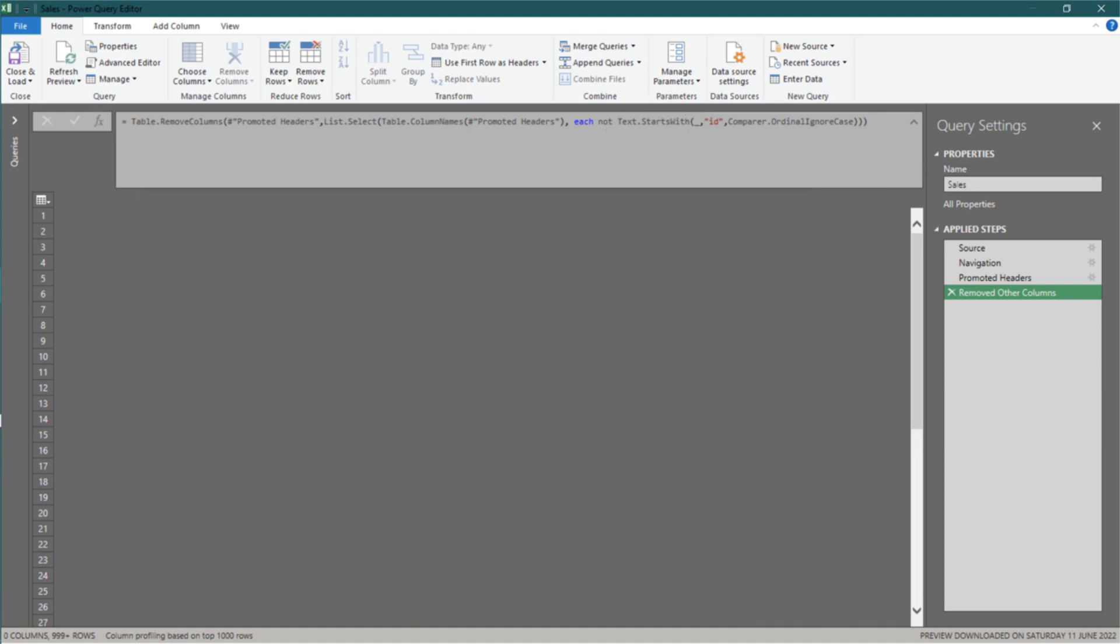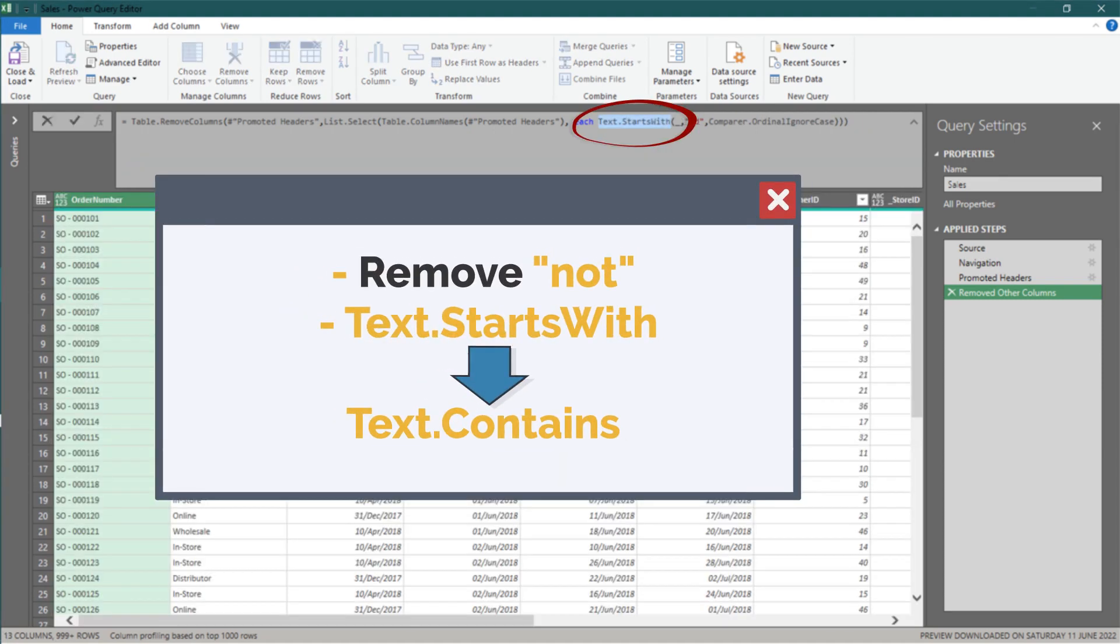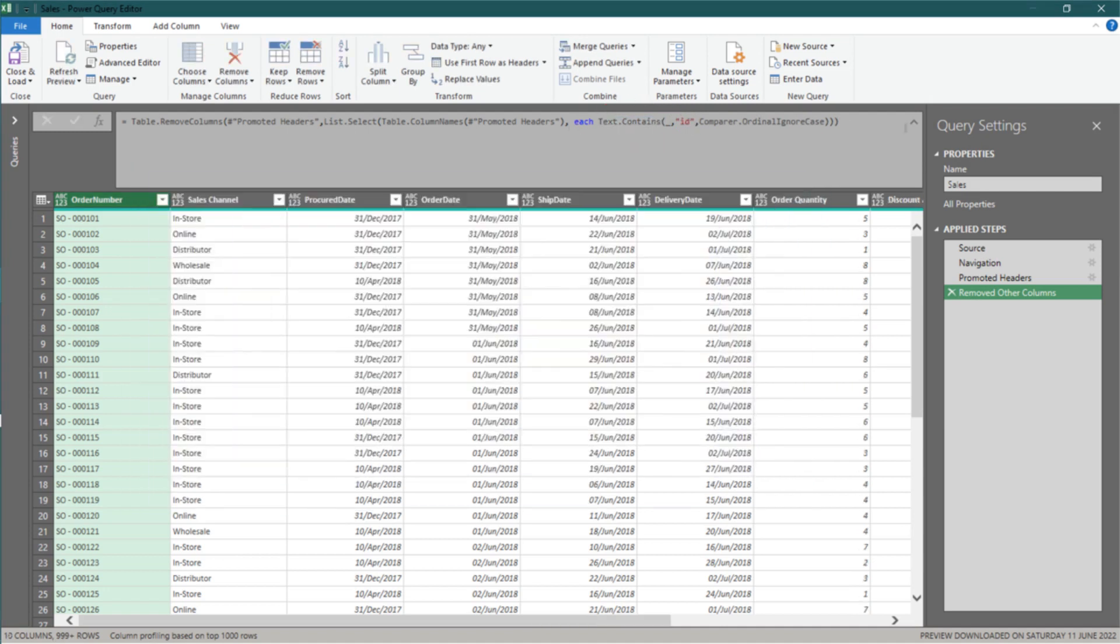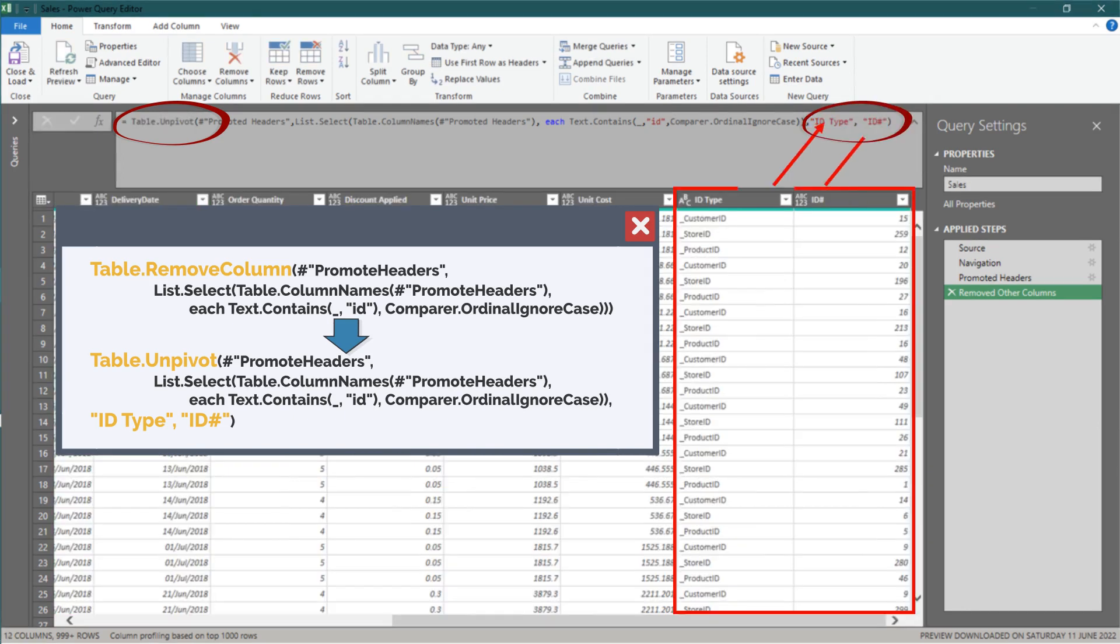Let me show you a bonus example, but let us set up the code for the bonus example. Let's do a minor update by changing the highlighted code to table.unpivot and defining the unpivot column names, id type and id hash.